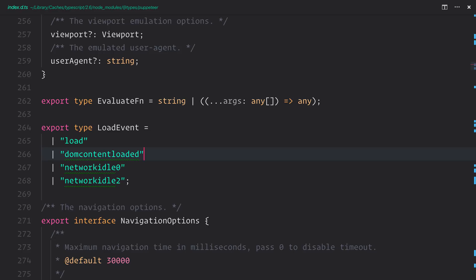Or we can use NetworkIdle0 or NetworkIdle2. What this means is that the navigation is considered to be finished when there are no more than either 0 or 2 network connections, and that's considered to be within at least 500 milliseconds.